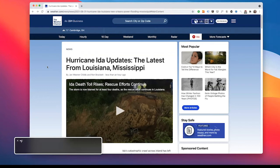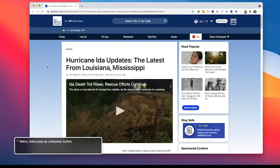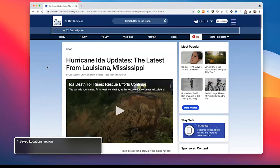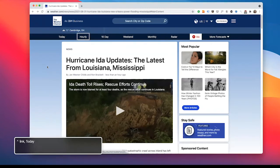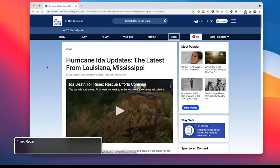With the screen reader, it's time to listen as you navigate. [Screen reader audio demo]: Go premium. Menu. Menu pop-a-collapse button. Save locations. Region. Link. 75 degrees. Link. Cambridge. Link. Today. Link. Hourly. Link. 10-day. Link. Weekend. Link. Monthly. Link. Radar. Link. Ida. More forecasts.